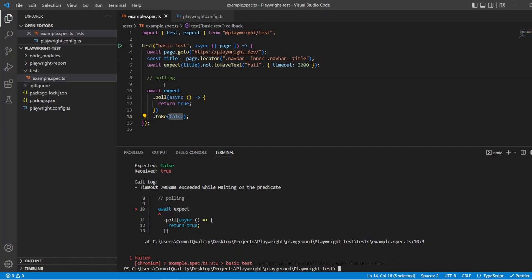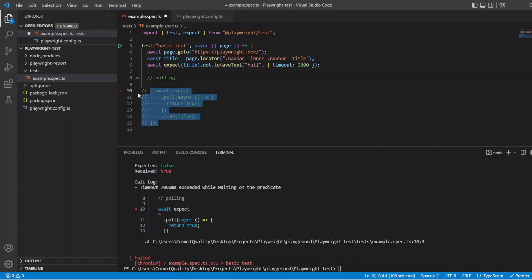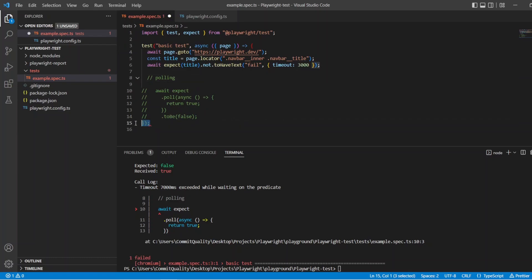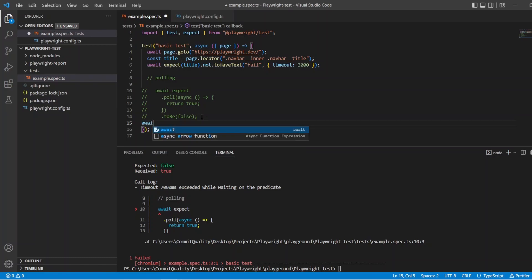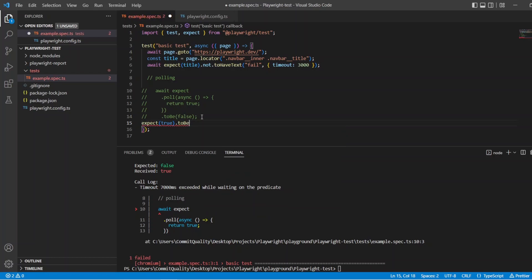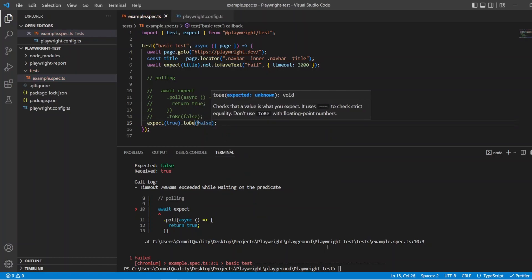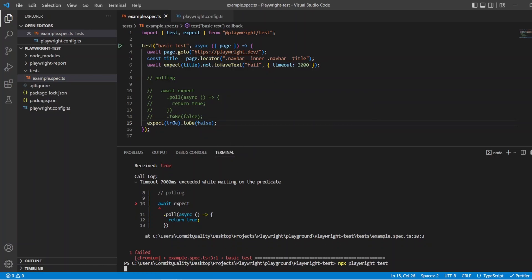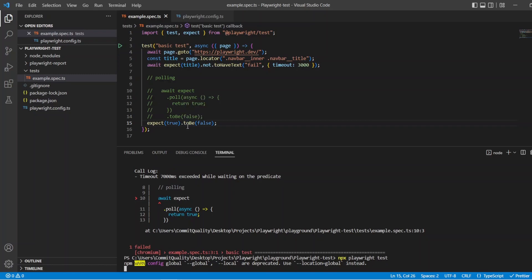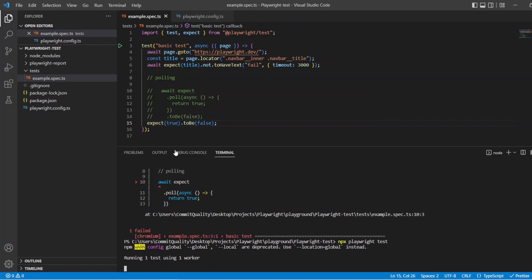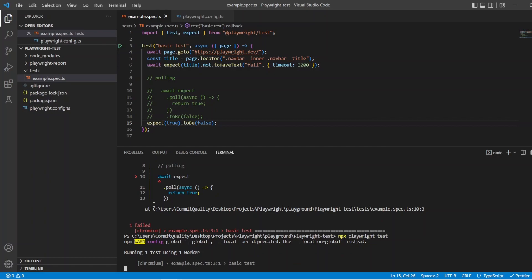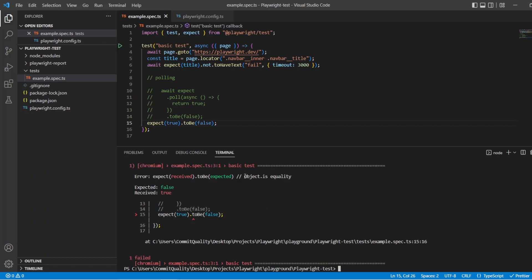Let's comment that out and just prove how this is working. I'm going to do the exact same thing — expect true to be false. It's the exact same assertion but we're not polling on this, and we know this toBe comes directly from the Expect Library with nothing else added on. So we'll let this run through and what we'll see is it won't wait that 7 seconds anymore. And there — it failed instantly, you can see it went very quick, and that's because we're not using polling and this isn't a web-first assertion.